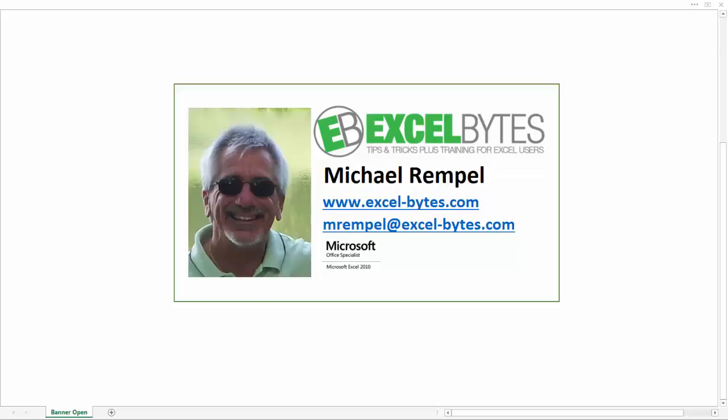Hello everyone, Mike Rempel from Excel Bytes with today's Excel blog post. Today we're going to take a look at how to use the LINEST function in Excel to forecast future sales based on the history that you have built up over maybe one or two years periods of time. So let's take a look and see how we can use this function in Excel.